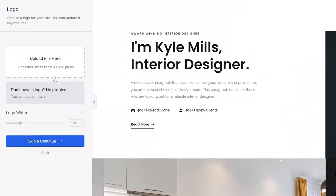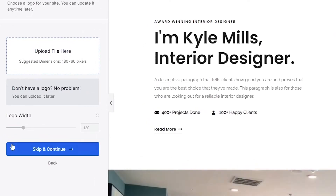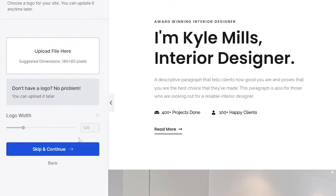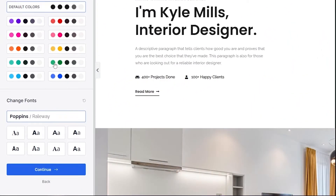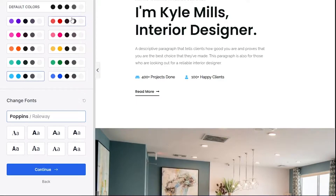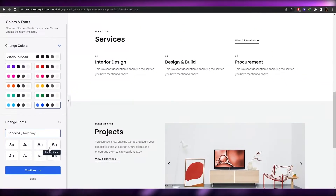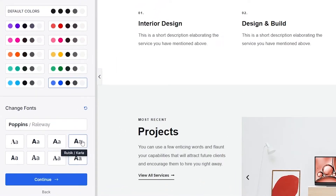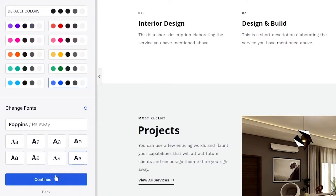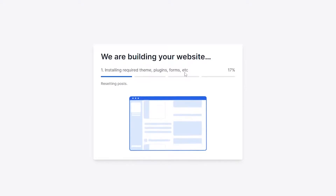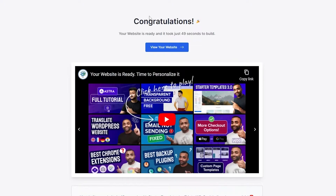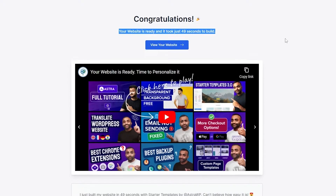If I click on this website, this is how it's going to look. You can view the website — if you like it, go ahead; if not, go back. If you do like it, upload your logo and change the length and width. Click 'Skip and Continue' for now. You also have the overall color of your website — click on colors to change them and change the fonts as well. I'll go with the blue one, select a font, click continue, then submit to build my website. It installs the required themes, plugins, and fonts. It took only 49 seconds and the website has been created.